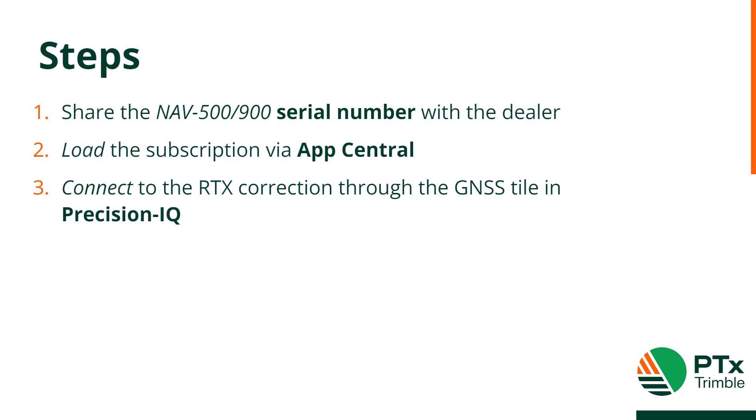First, share the serial number of your NAV 500 or 900 with your PTX Trimble dealer. Once purchased, the dealer will send a QR code, file, or code to be placed into the display using App Central.